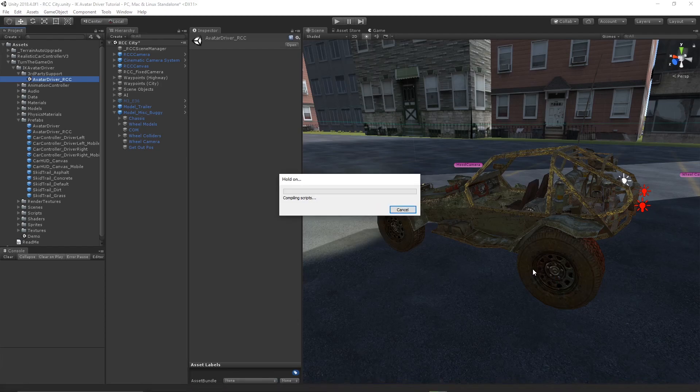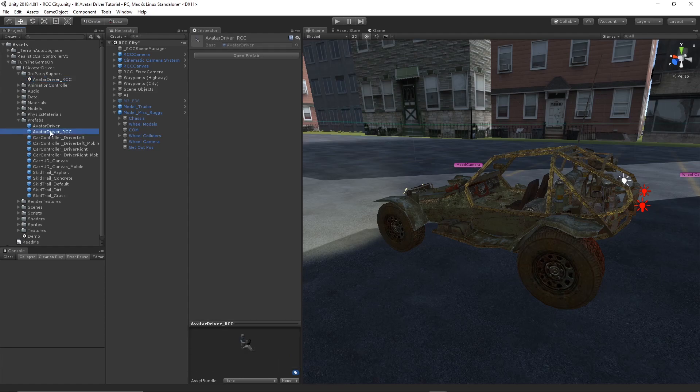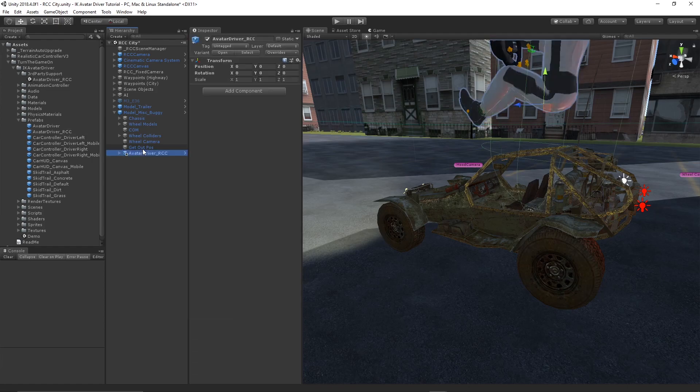This contains a scripting reference. Once we have that imported, we can drag the avatar driver RCC prefab to be a child of the model miscellaneous buggy prefab.